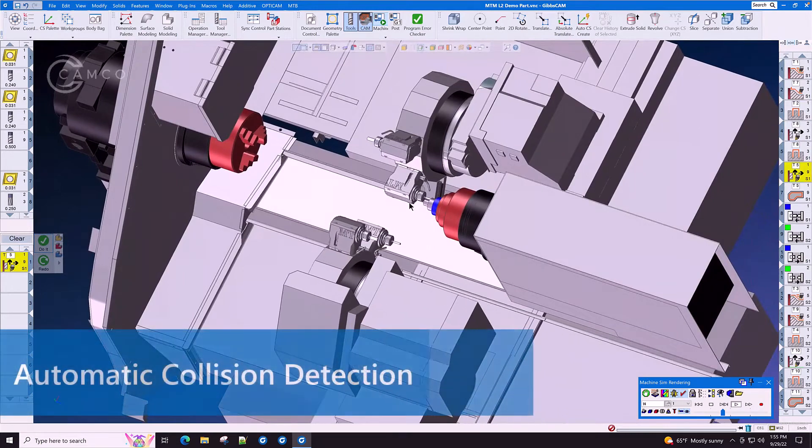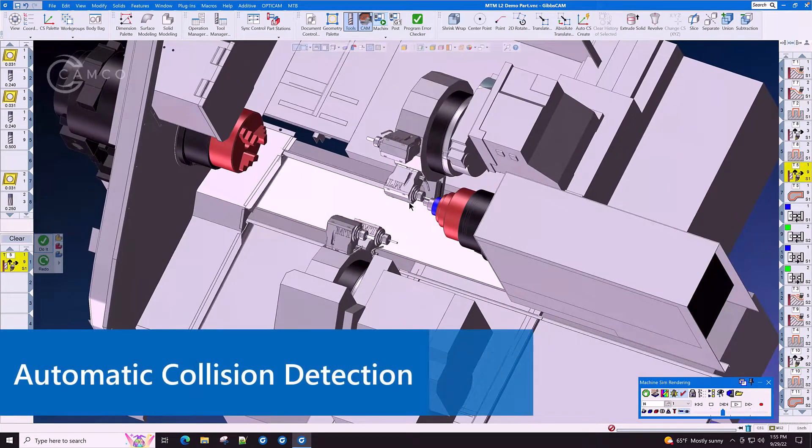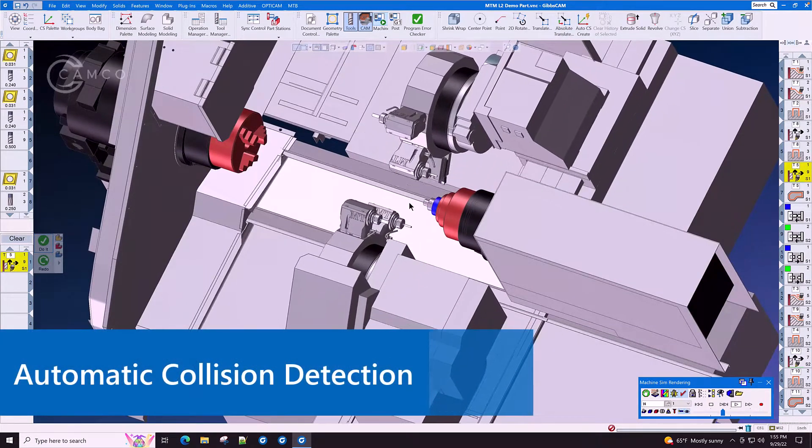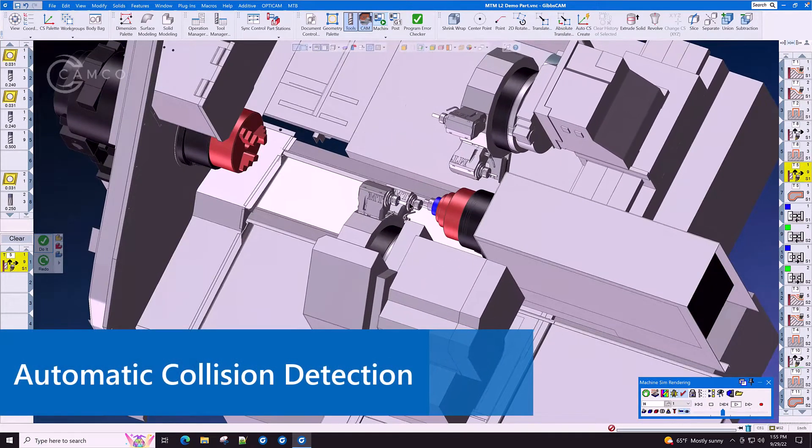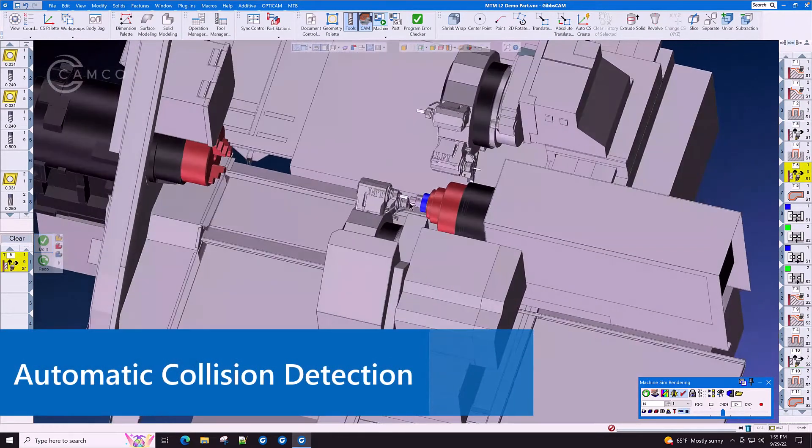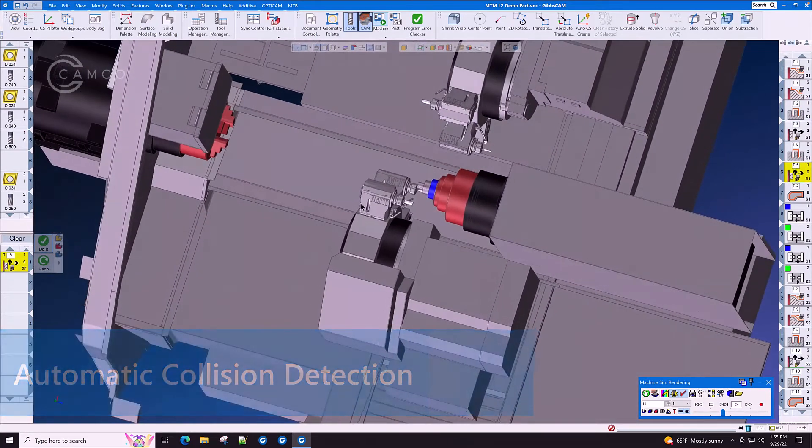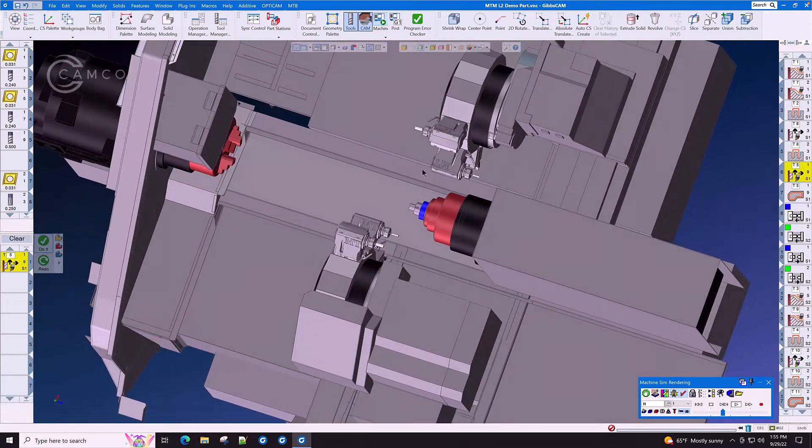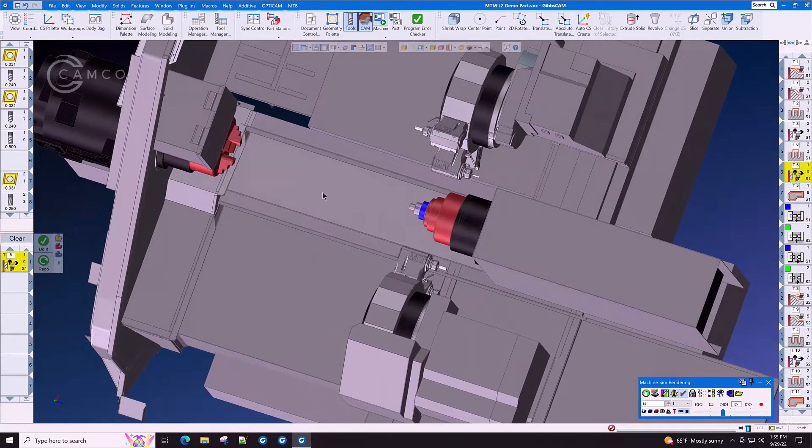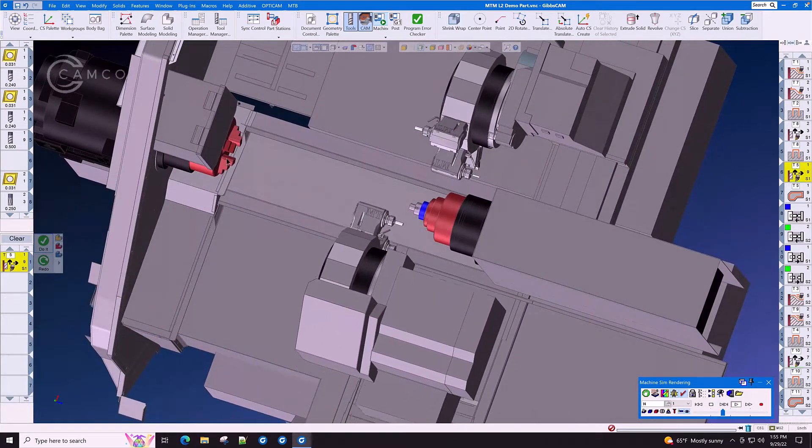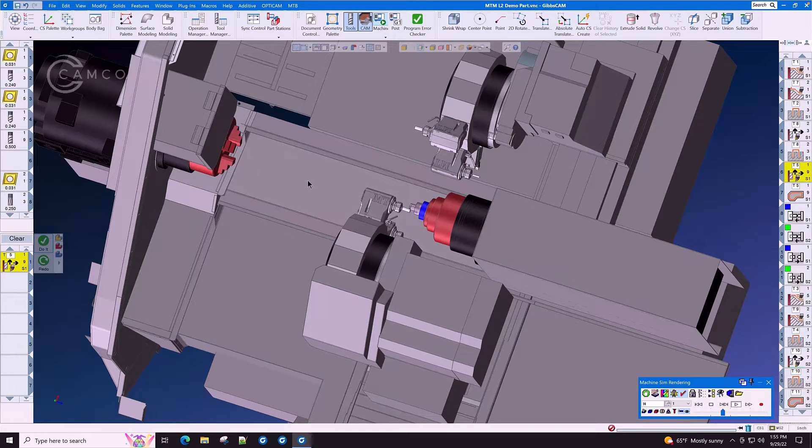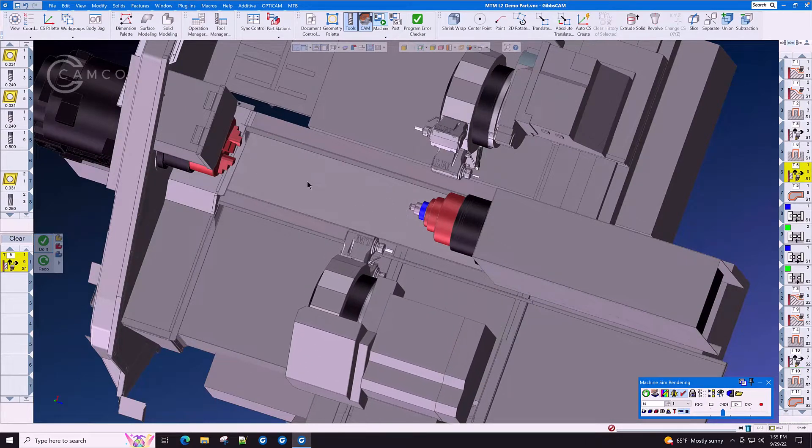Automatic collision detection allows you to fix errors before you post the code. With custom tool holder and chuck support, the realism that you need is at your fingertips.